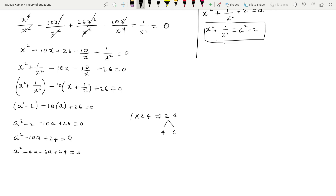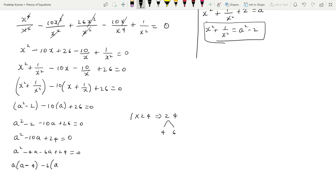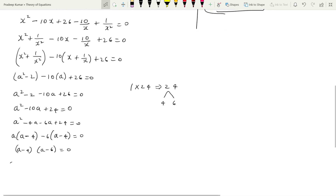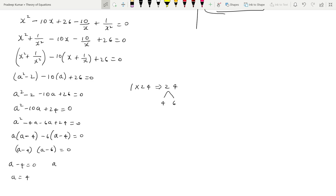So I can write: a² - 4a - 6a + 24 = 0. Taking a common from first two terms: a(a - 4), and -6 common from last two: -6(a - 4). So (a - 4)(a - 6) = 0, giving a = 4 and a = 6.